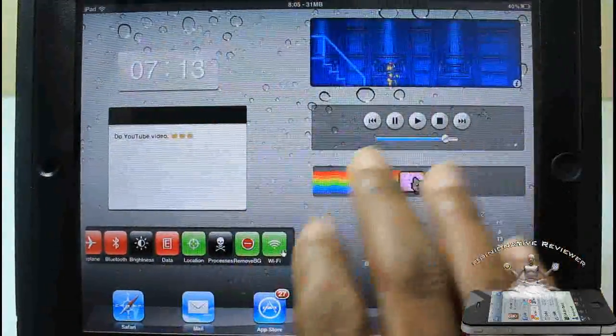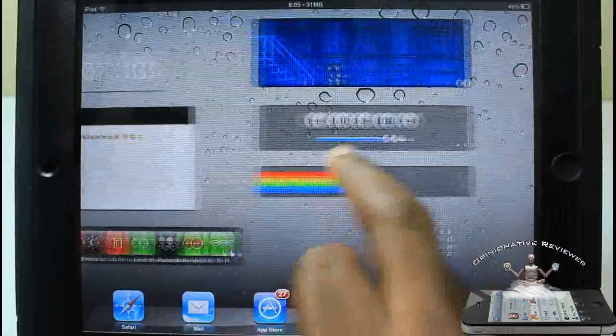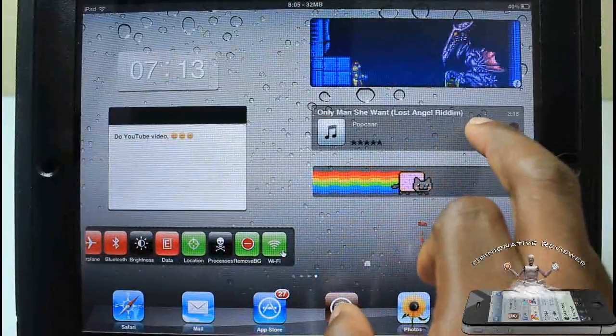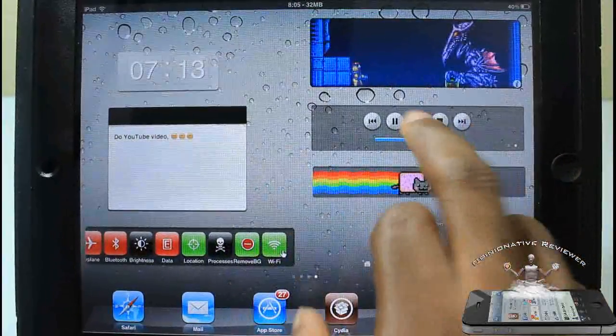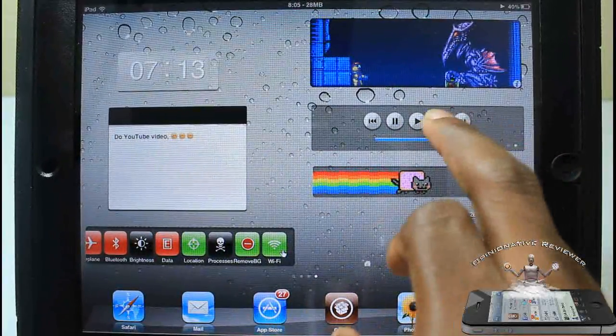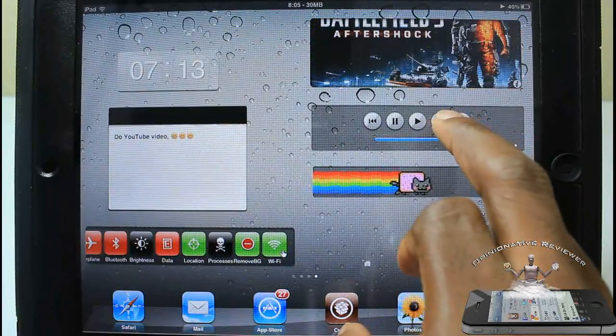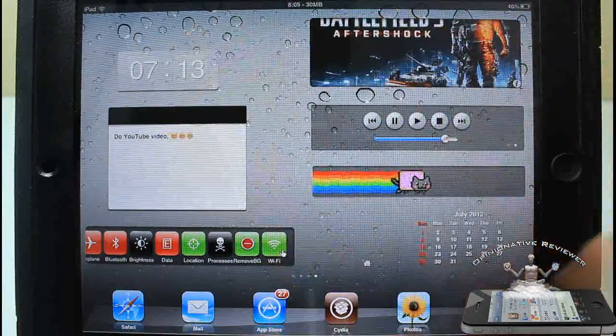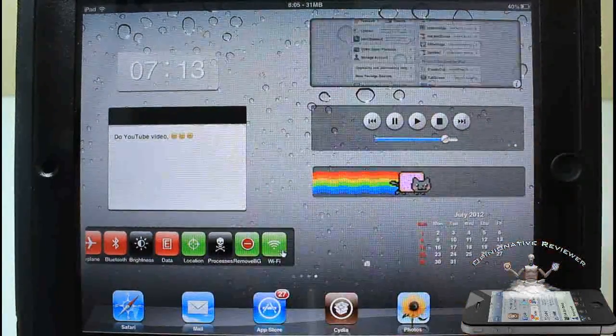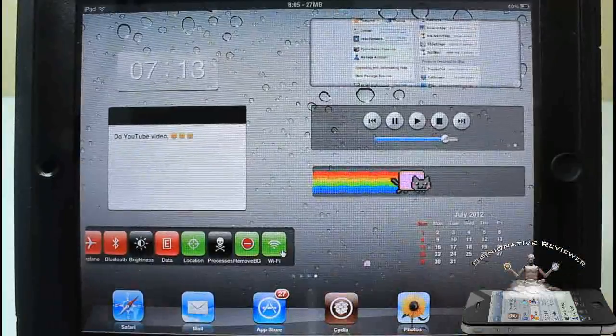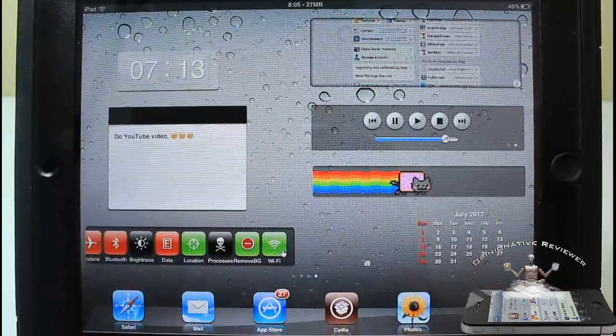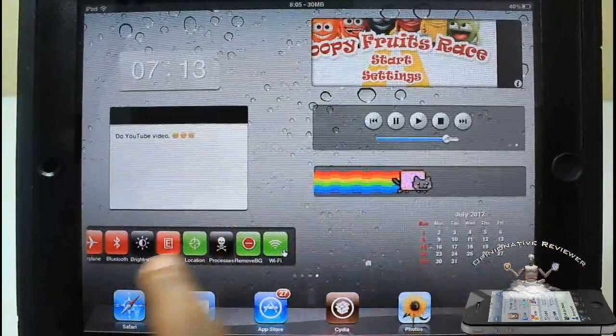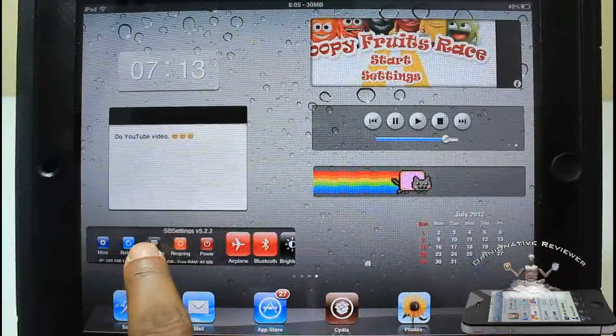I can actually interact with these widgets right here. You guys can see, just hit play on that. I don't know what kind of island music that is. Popcorn, you know, only man she why you. You guys don't know nothing about that.